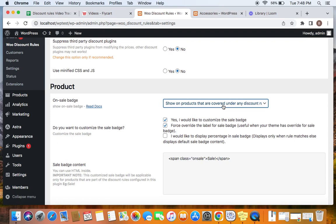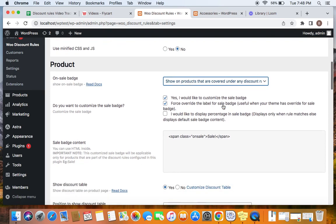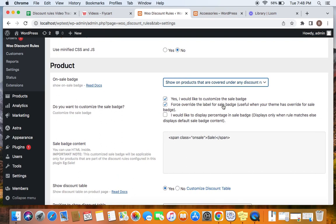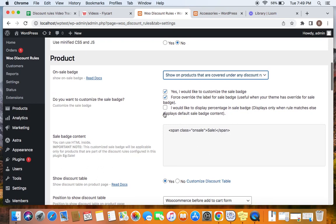You can also customize the sale badge. Here are a few settings that could help. The first option lets you confirm if you would like to customize the sale badge — if so, click on the checkbox. The second option is useful for override: if your theme has an override for the sale badge, you can click this option which forces an override for the sale badge label.